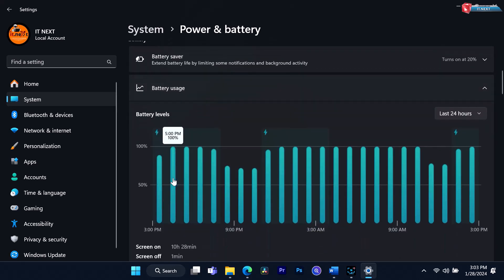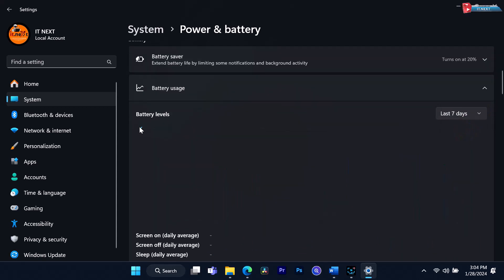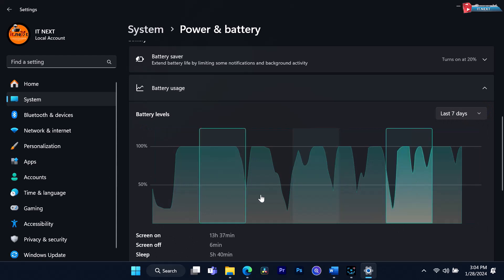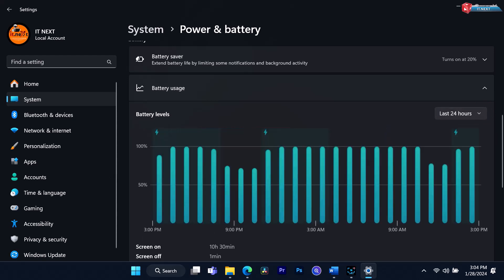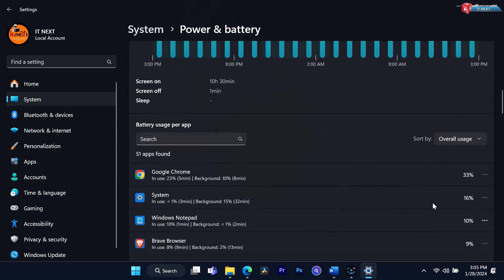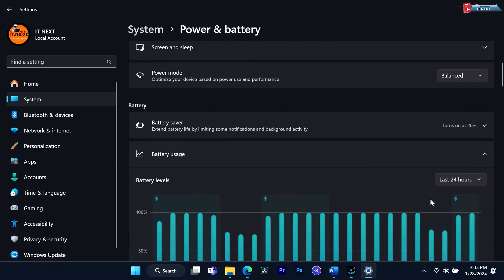It shows how much time you've spent on your device today, yesterday, and over the past week. You can also view the time spent on each specific app. This feature is great for self-awareness — it lets you see where your time goes, and you can use this data to make informed decisions about your computer habits.